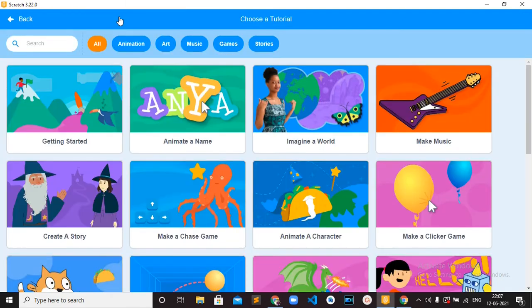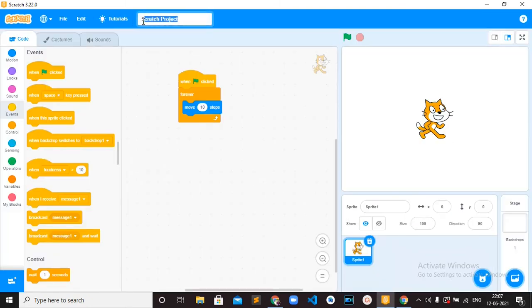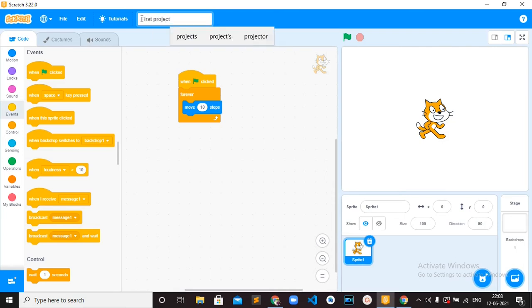The next option is Tutorials, which will teach you the very basic things to start with Scratch. Then finally, this is the Project Name. You can erase it and type your own name, for example 'First Project'.